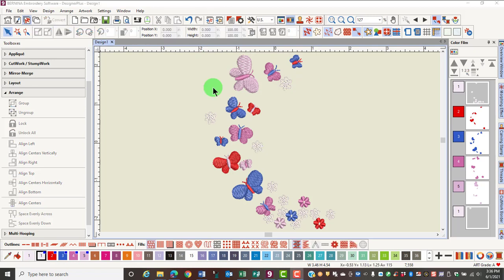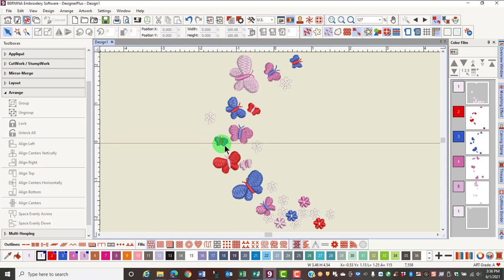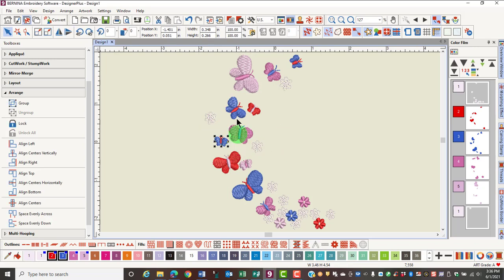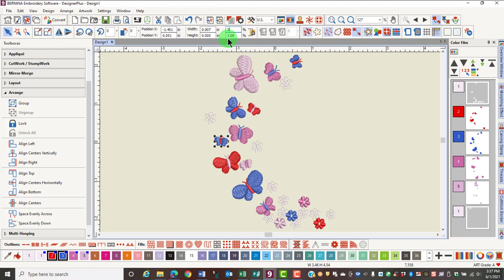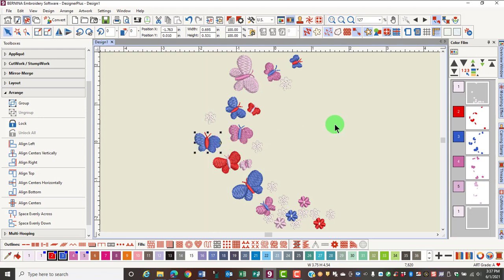If you know you want a design or part of a design doubled in size, use the Transform toolbar. First, select the part of the design that you want to change in size. In the Transform toolbar, proportional scaling is locked by default. All I have to do is enter 200 and press Enter, and the design will resize by 200%.